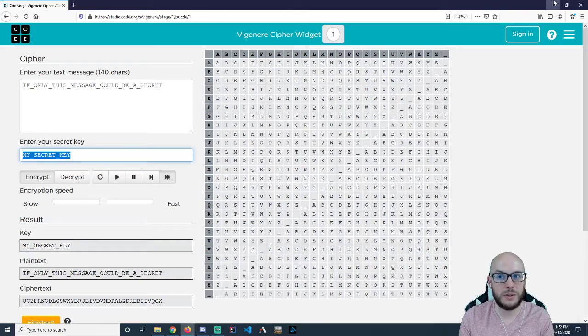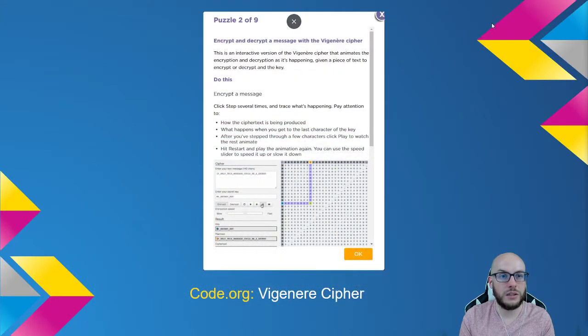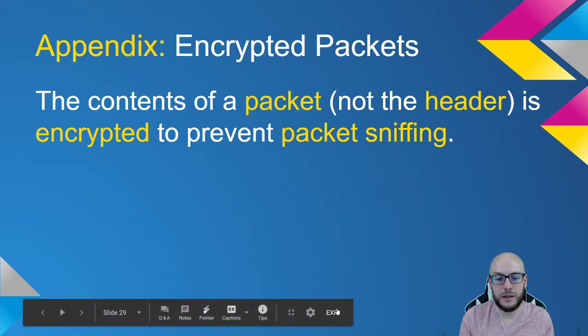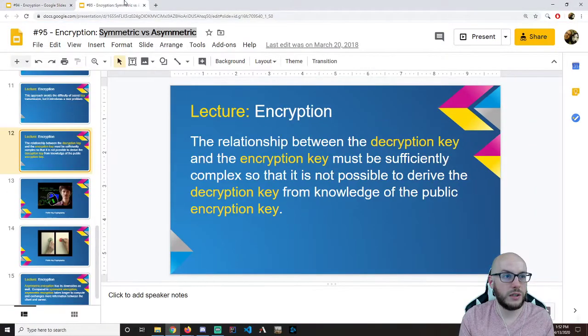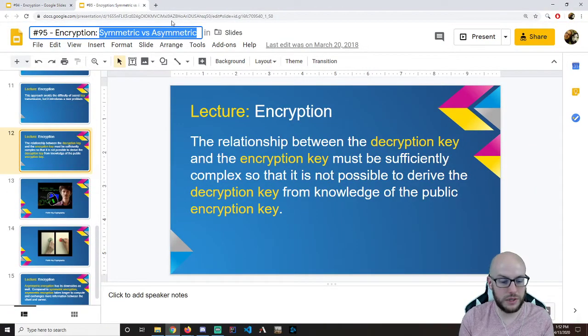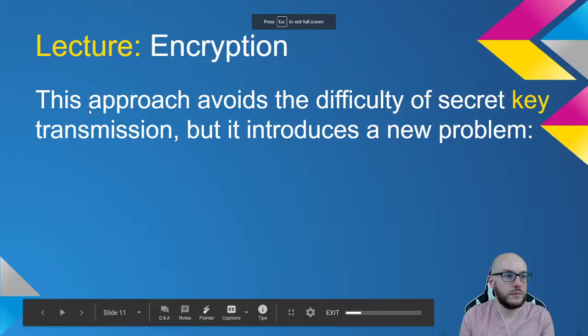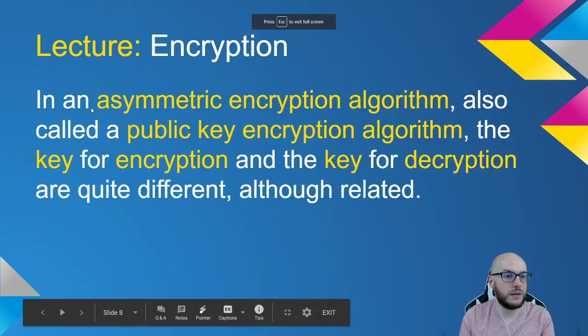And that is going to lead us into today's discussion, which is about asymmetric versus symmetric encryption. Let's back this up — we've got a code.org video starting out.